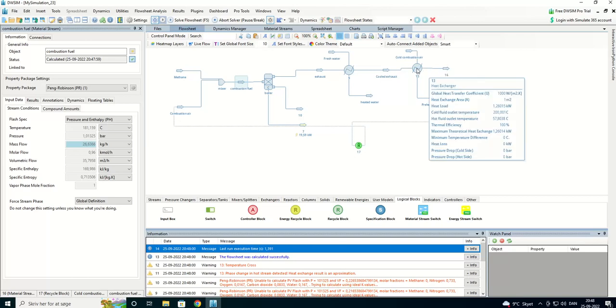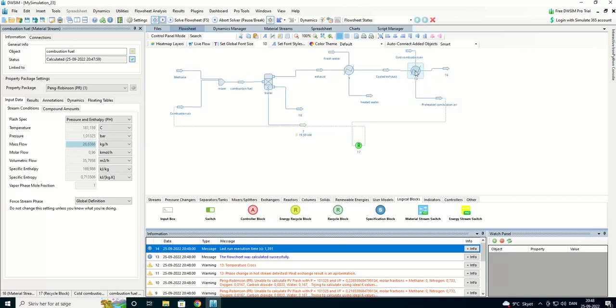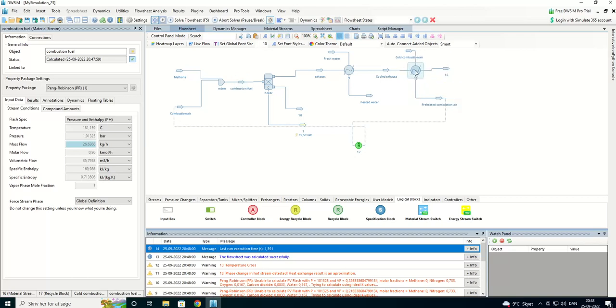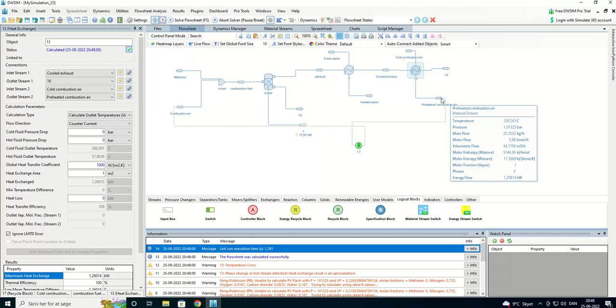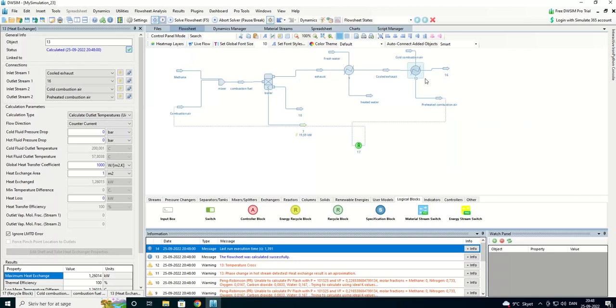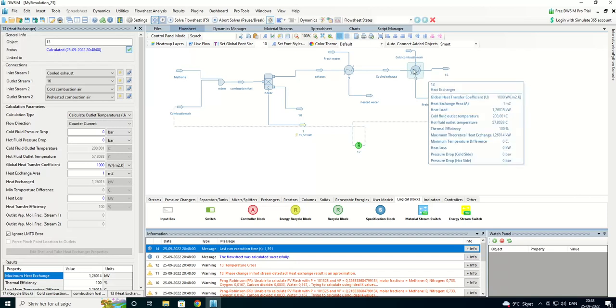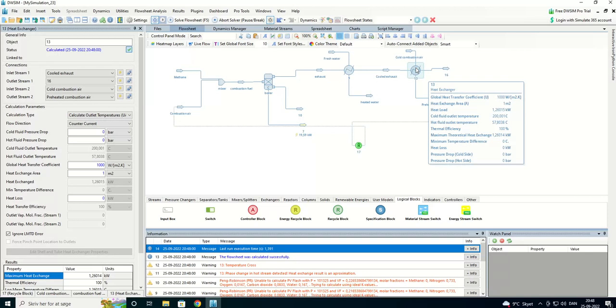So, the extra heating of the combustion air is, we are gaining about 7-8% extra in fuel efficiency.